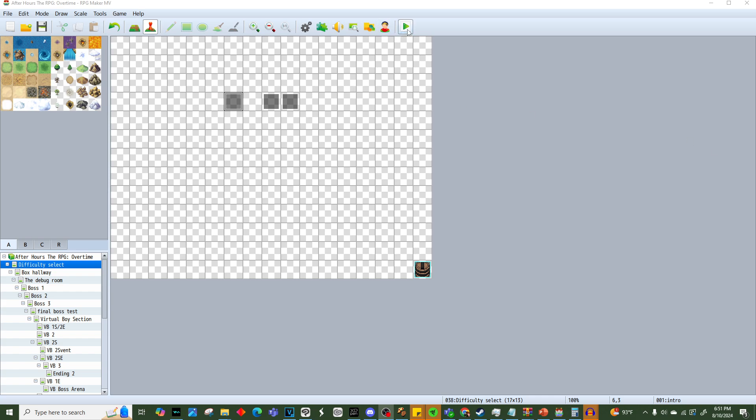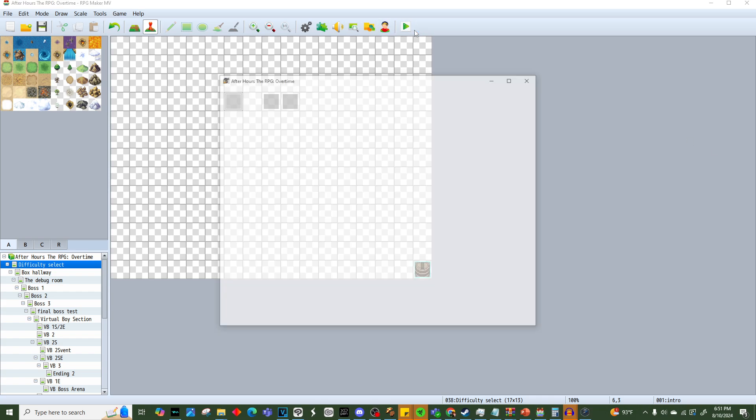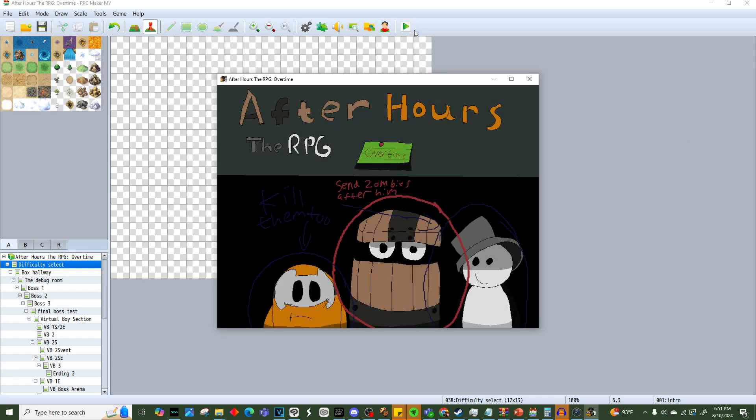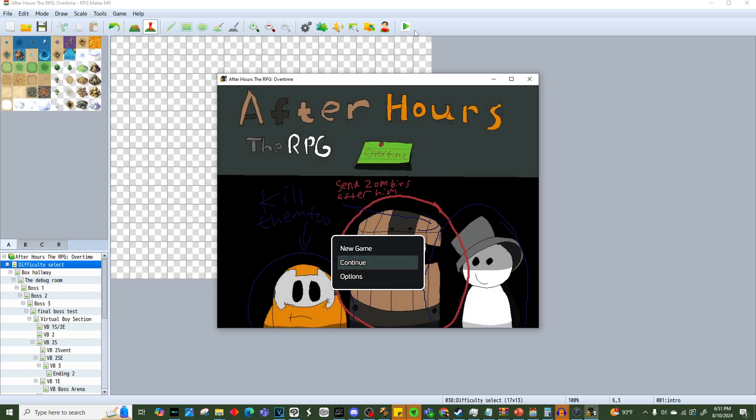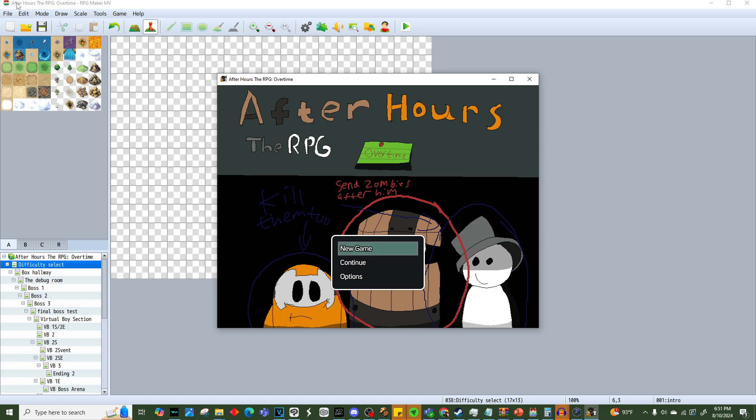Oh geez, I almost started streaming. All right, so I have yet to change the title screen, but when I do change it I'll make it an animated thing. So yeah, I added this.